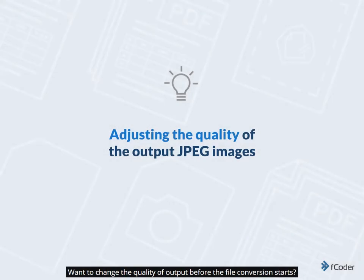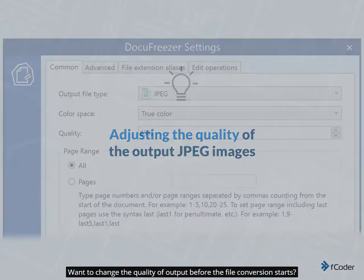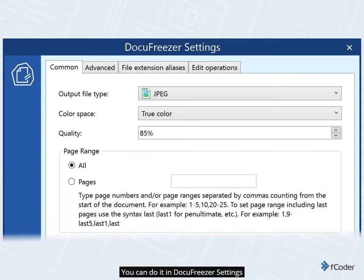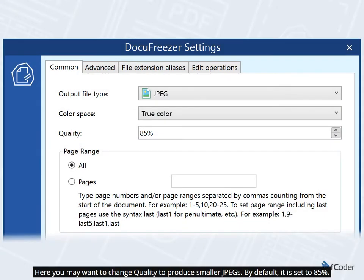Want to change the quality of output before the file conversion starts? You can do it in Docufreezer settings. Here you may want to change the quality to produce smaller JPEGs. By default, it is set to 85%.